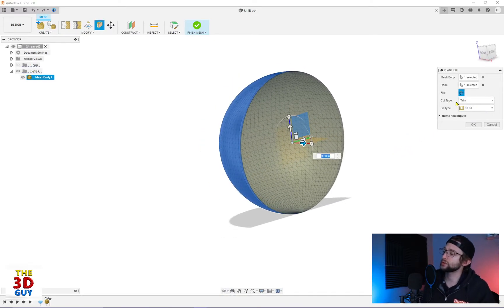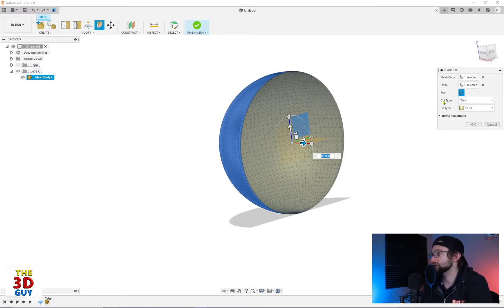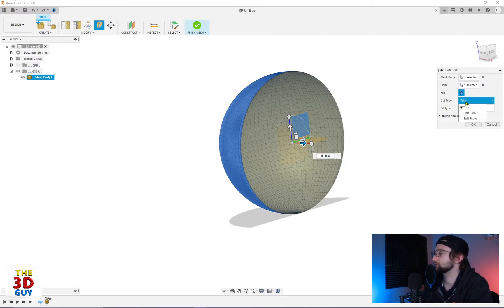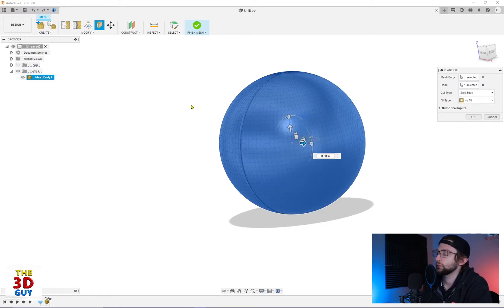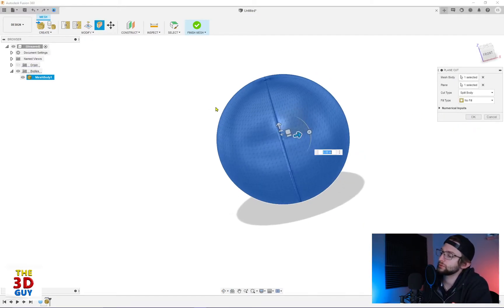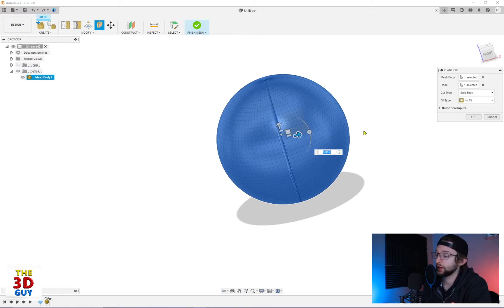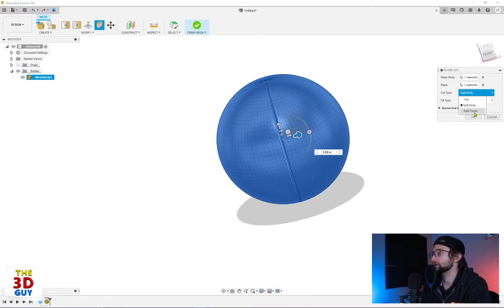But there are also two more additional types of cut types. We have a split body, which keeps both sides of the plane as well as split faces.